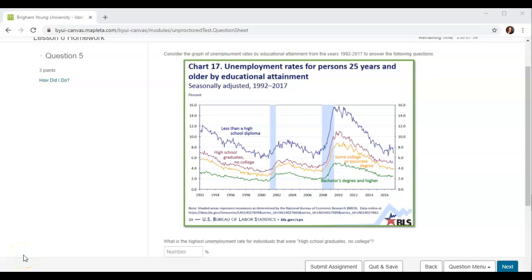Lesson 6, homework question number 5. Consider the graph of unemployment rates by educational attainment from the years 1992 to 2017 to answer the following questions.